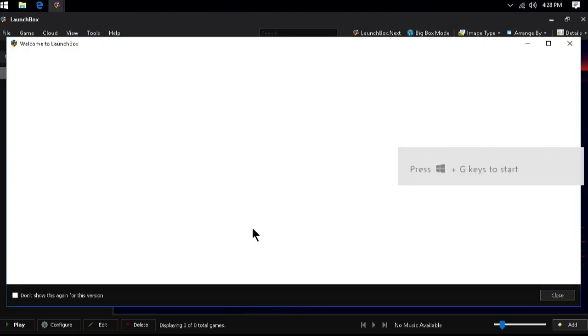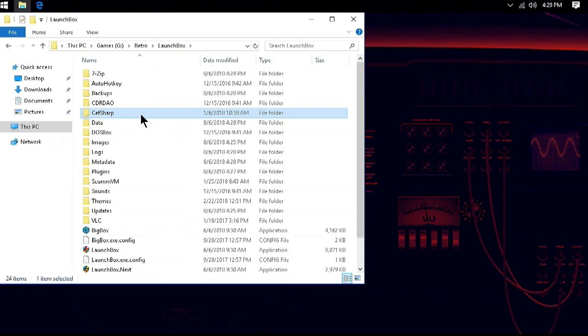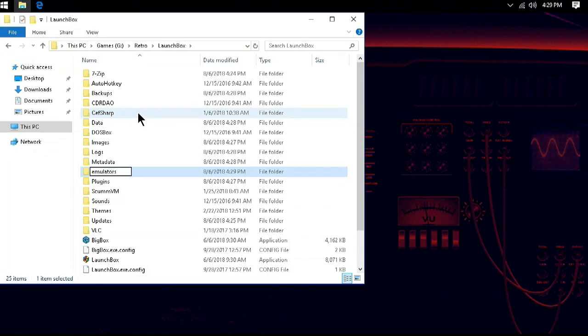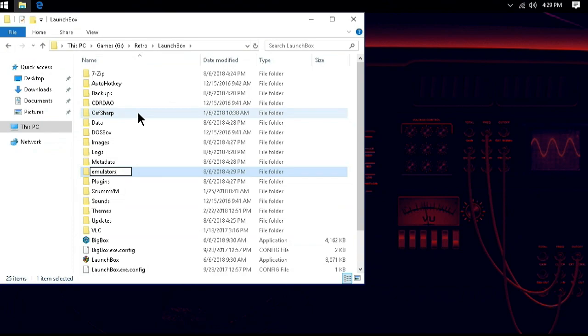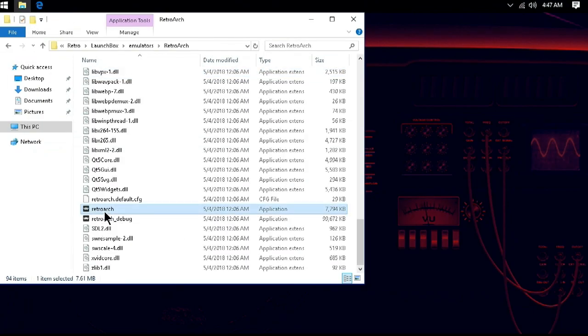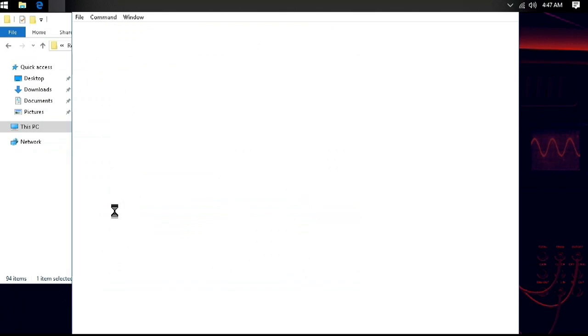Next, we will need to go into the folder where we installed LaunchBox. Inside this folder, we will need to create a new folder and call it Emulators. Once that is done, get your RetroArch download and open it. Create a folder called RetroArch. And then drag everything from the archive into this new folder.